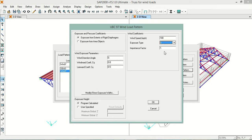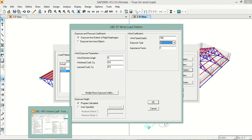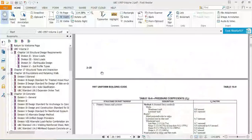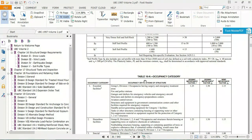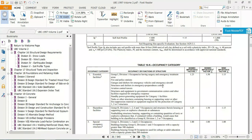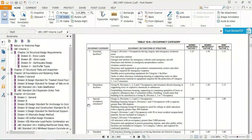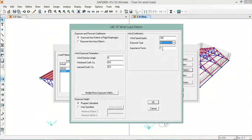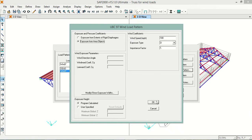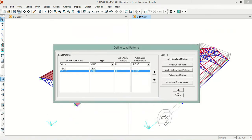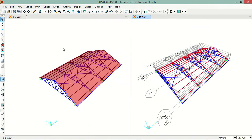Now I will set the importance factor. We go to the UBC 97 code and see Table 16K — Occupancy Category. My category is Special Occupancy Structure, so the importance factor is 1. I will select 1. Then I will select Exposure From Area Object and hit OK.